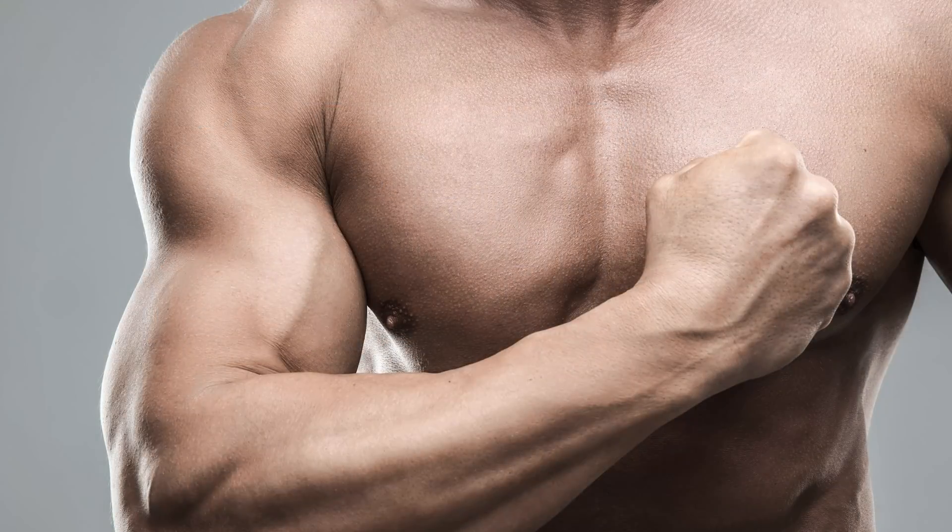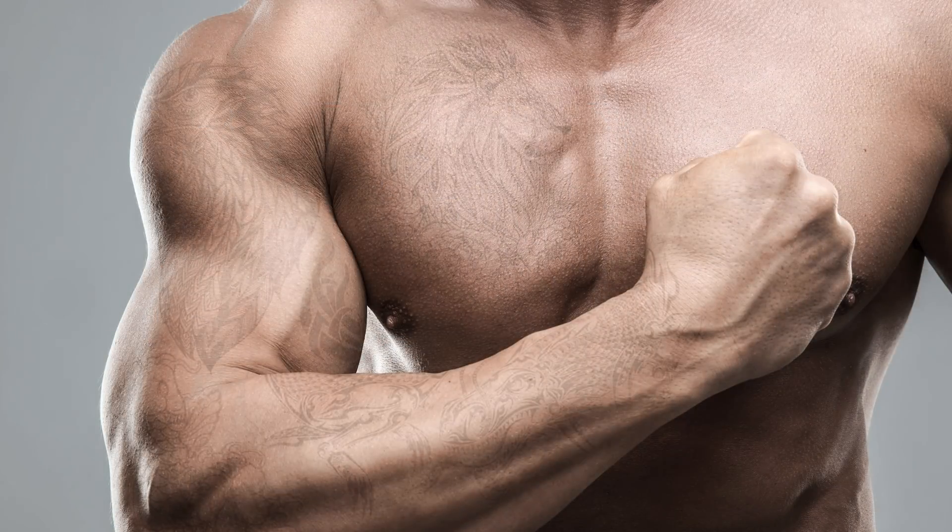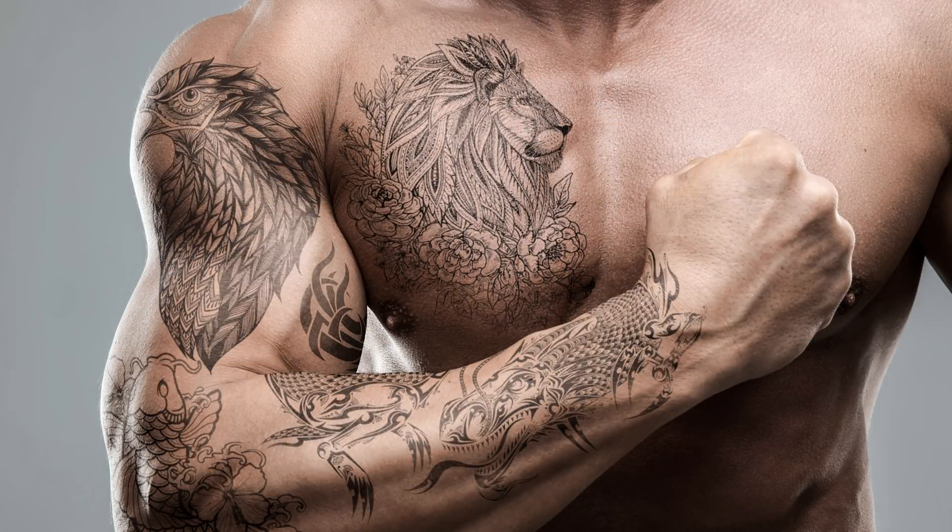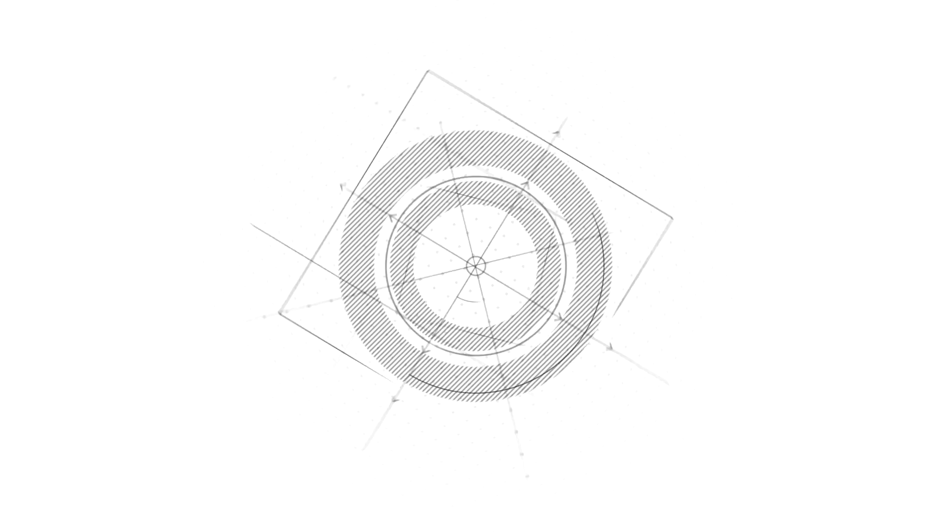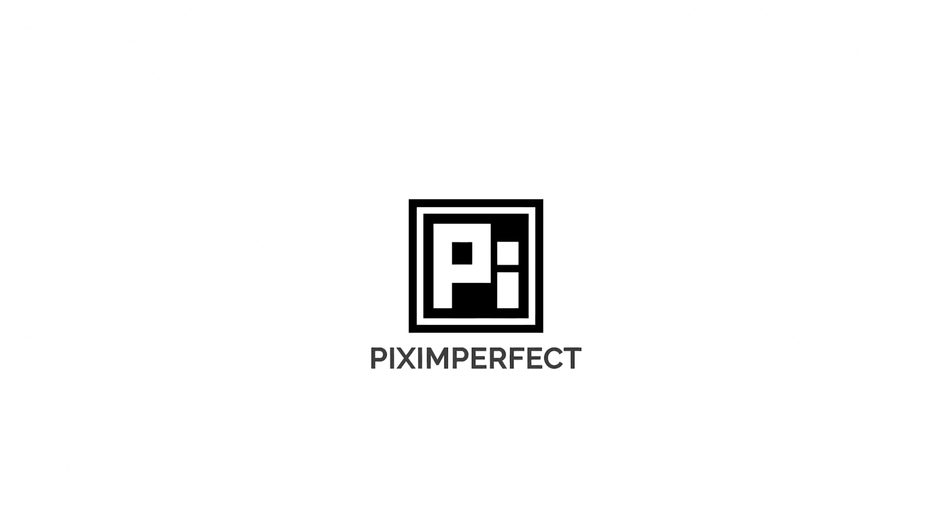Now you can continue the process to apply tattoos on his arms, all over the body, whatever you want. It's your canvas and you my friend are the artist.